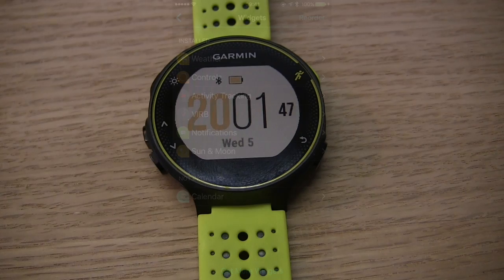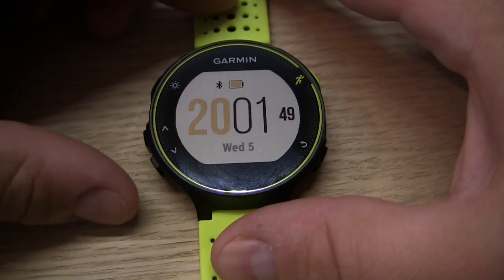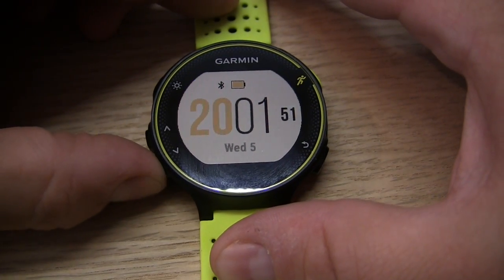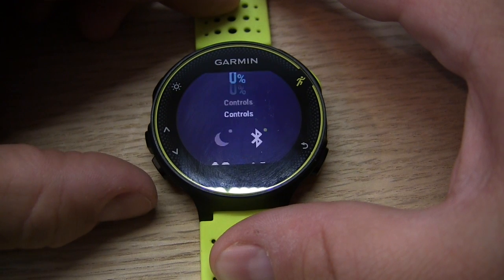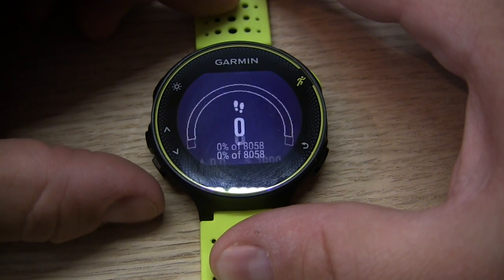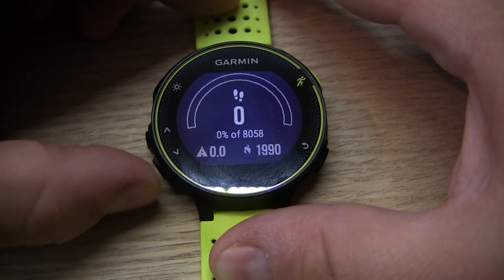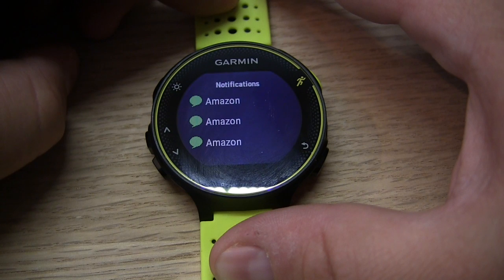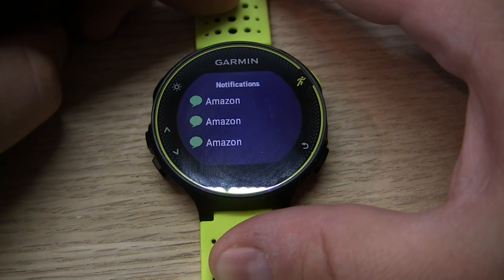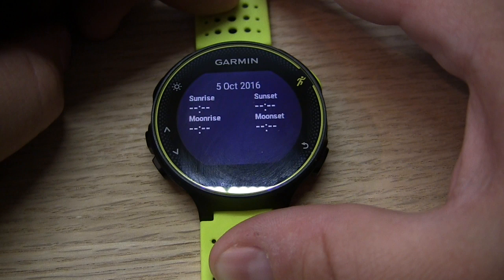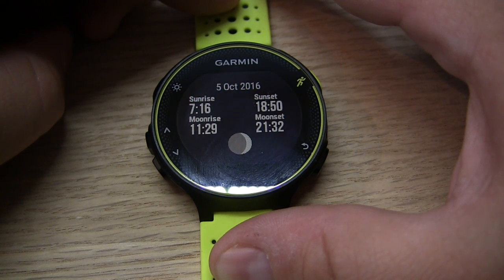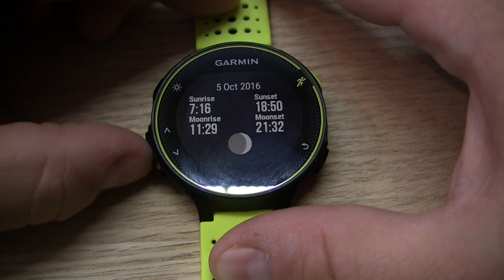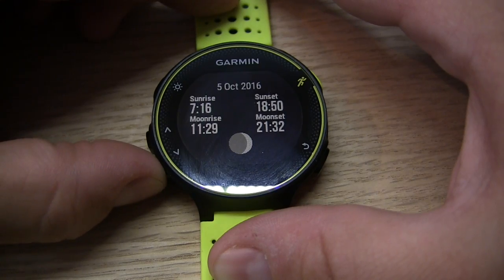Let's flip over to our Forerunner — now when we hit our up and down buttons we can see that the widgets have been reordered to our preference, and it also includes our brand new widget that we installed, which is the Sun and Moon app. And there you go, that is how you install widgets on the Forerunner 230 and 235.